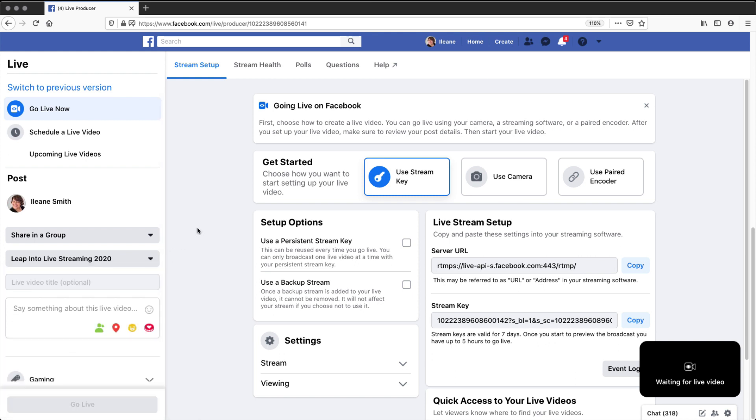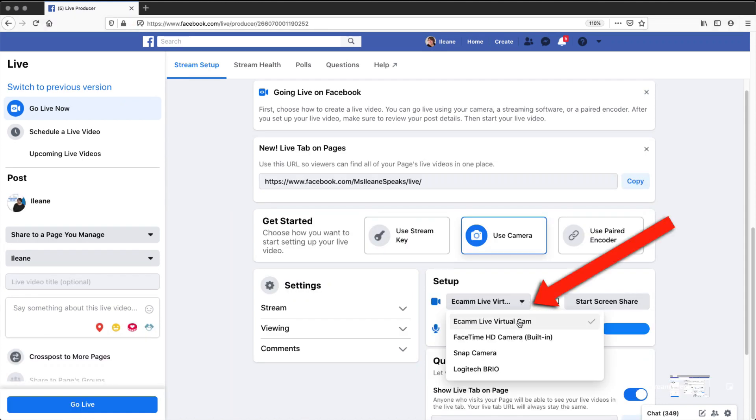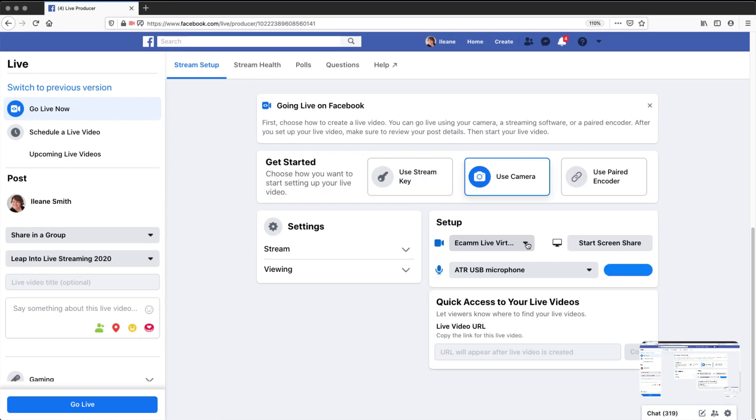And the advantage of that, for those of us who are using Ecamm Live, we can now use Ecamm Live as the virtual camera. You can do all sorts of things, like put up scrolling tickers and banners. Let me just give you an example.